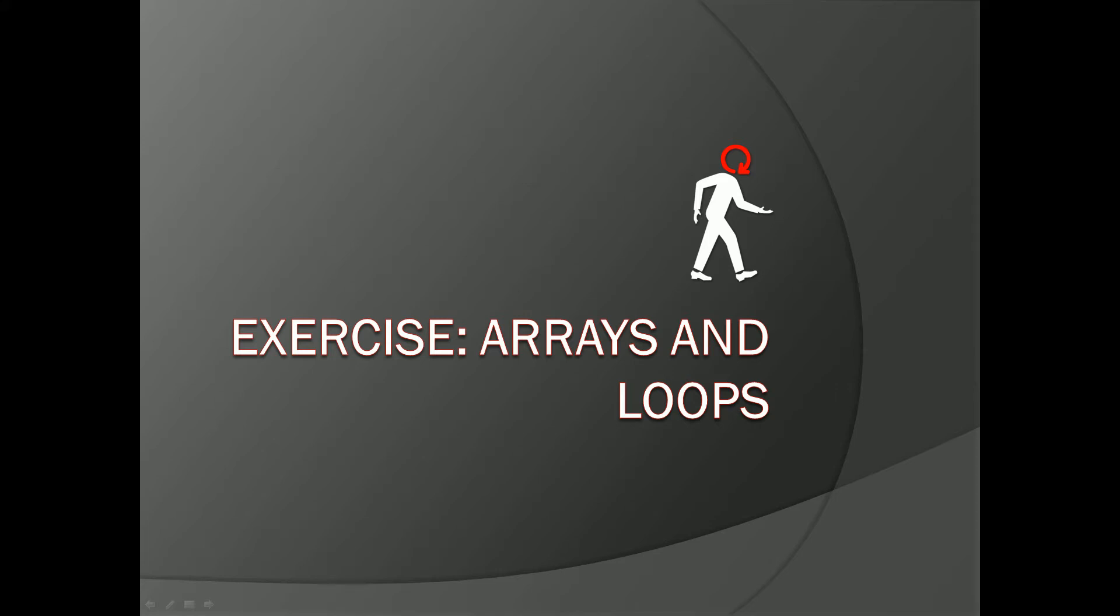Welcome to a coding exercise! In this exercise, we'll be testing arrays and loops.